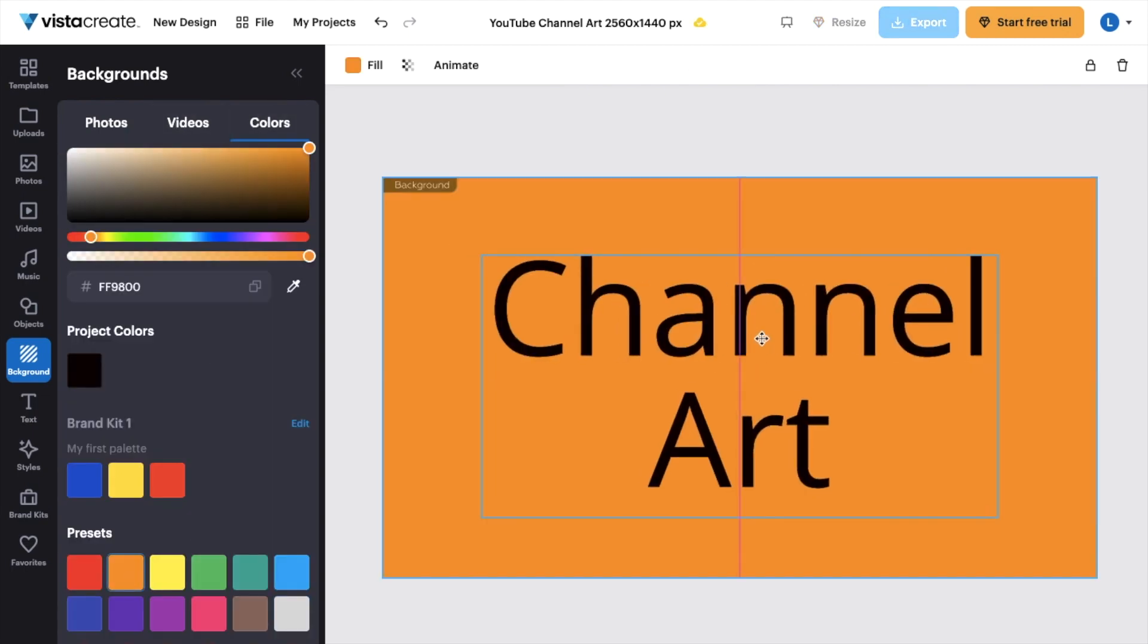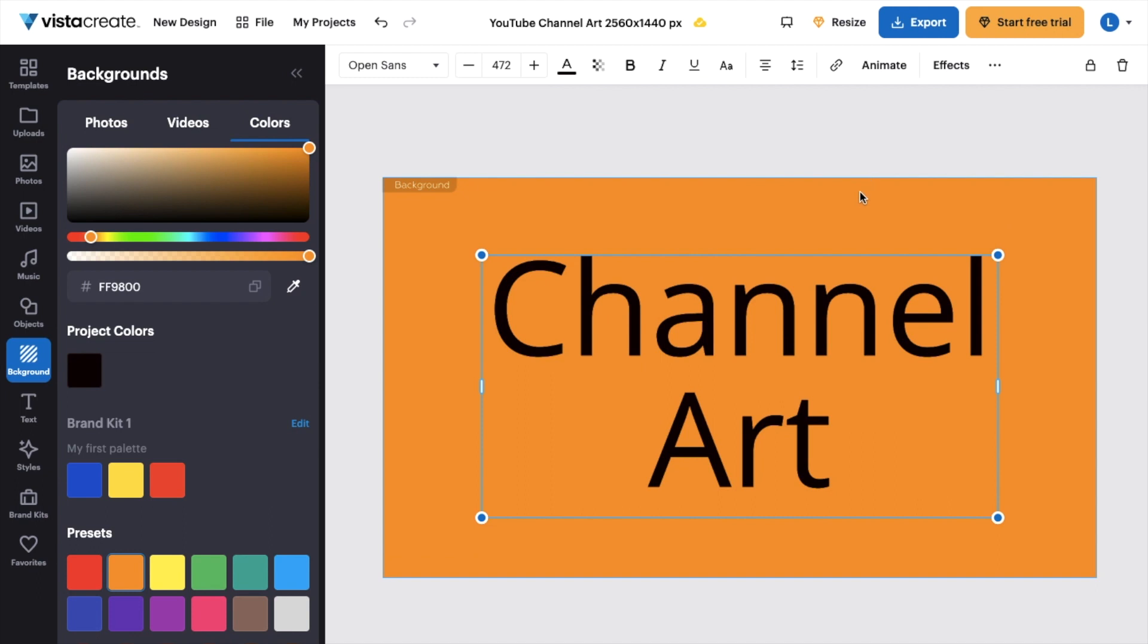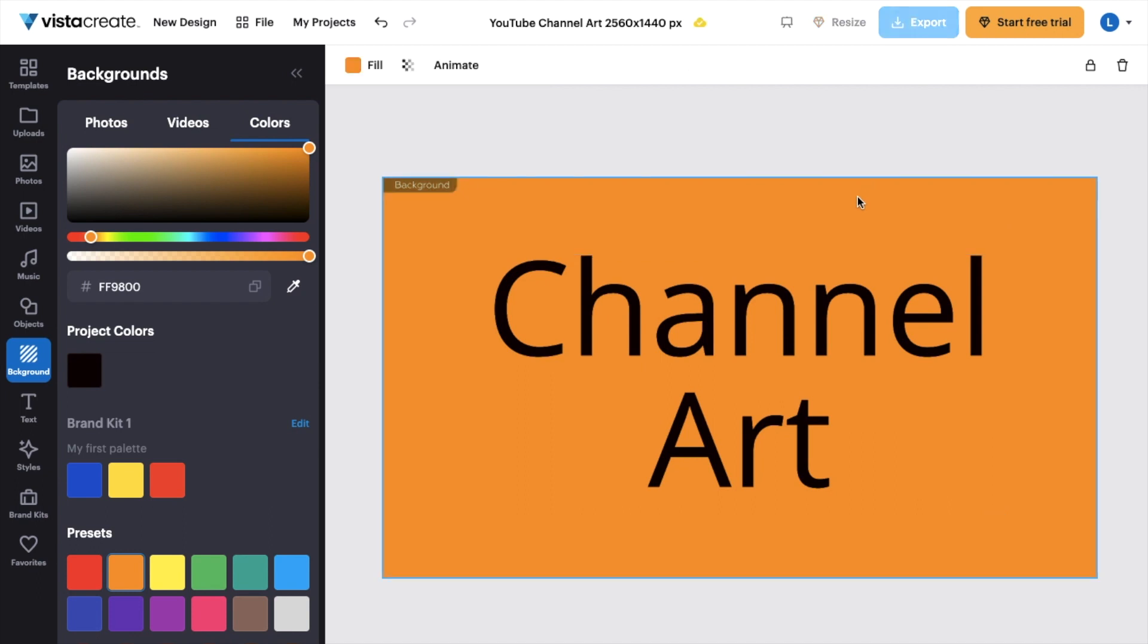There you go. There's my masterpiece. So pretty straightforward. This is how to create some YouTube channel art here on Vista Create. Thanks again for watching and I hope this video helps.